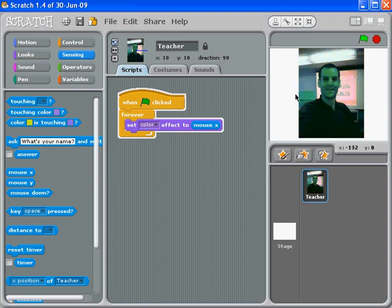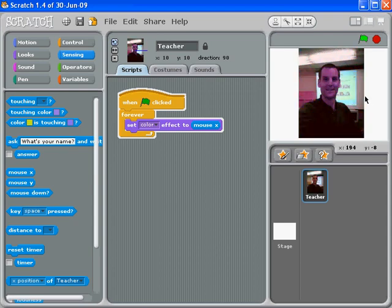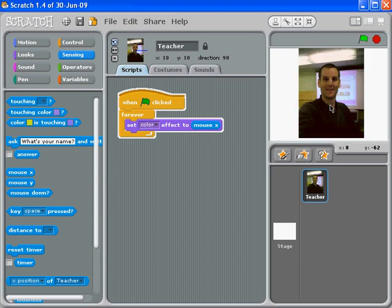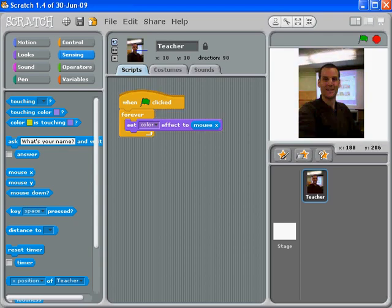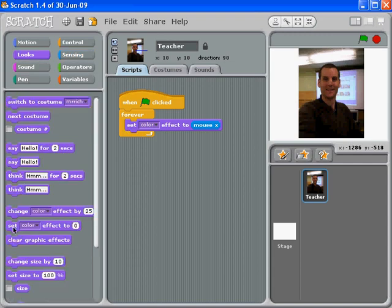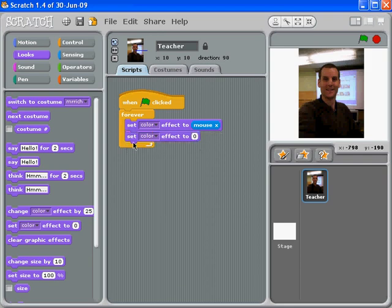Note which direction did you think the X value was going to go? Should it have gone side to side or should it have gone straight up and down? Interesting. So let's stop that and we can go back and grab another one. I'm going to go back to Looks and grab another Set Color Effect to Zero. Notice it says Set at the beginning.